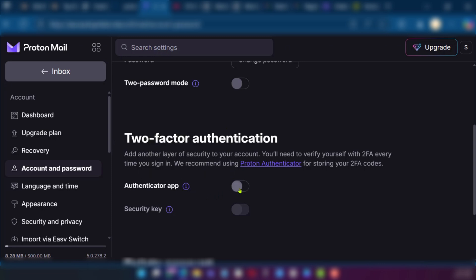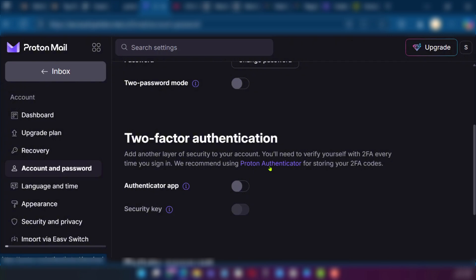In order to set it up we're going to toggle it on. However before toggling it on you need to follow the recommendation using Proton Authenticator for storing your two-factor authentication code. So make sure you have that Proton Authenticator installed on your mobile device.